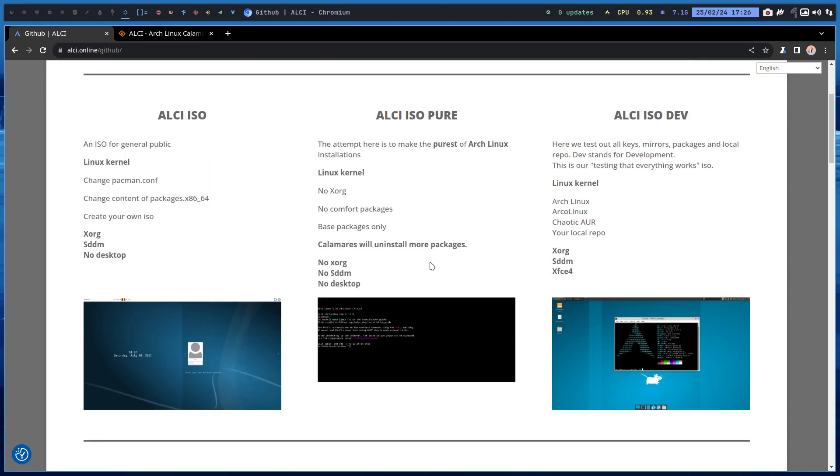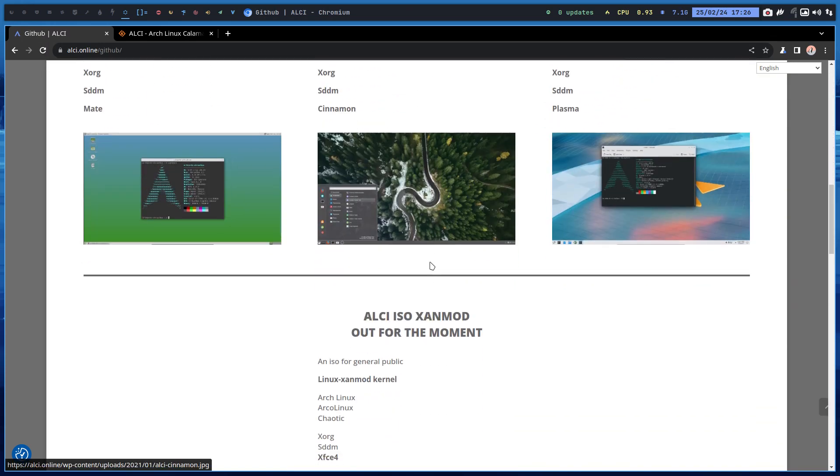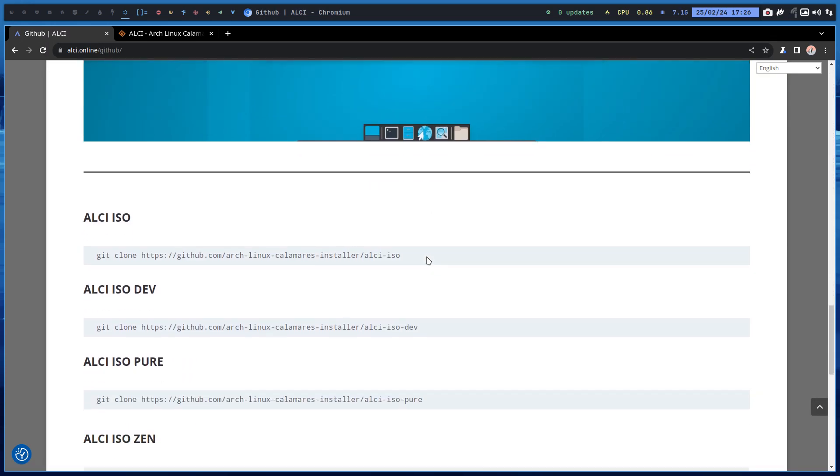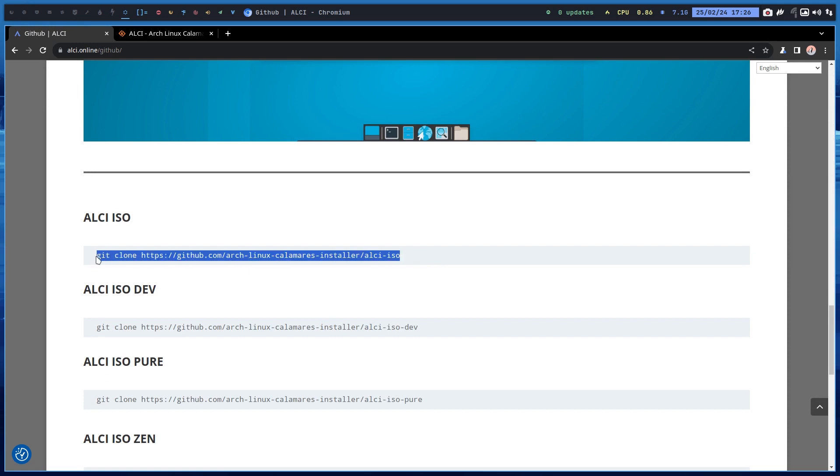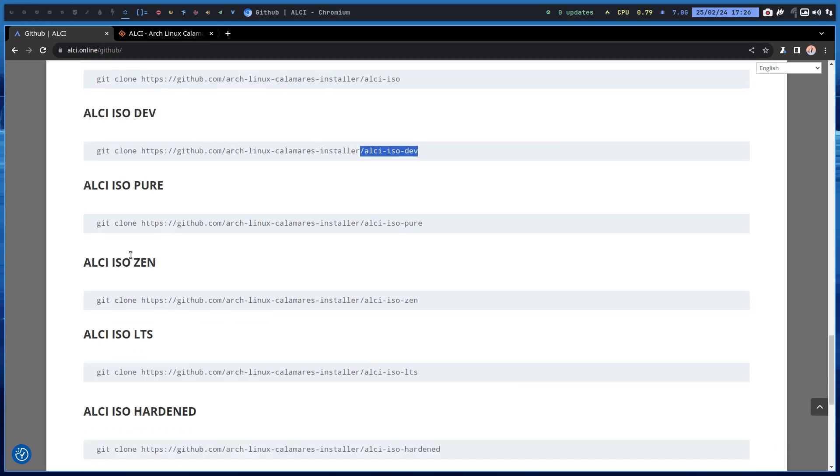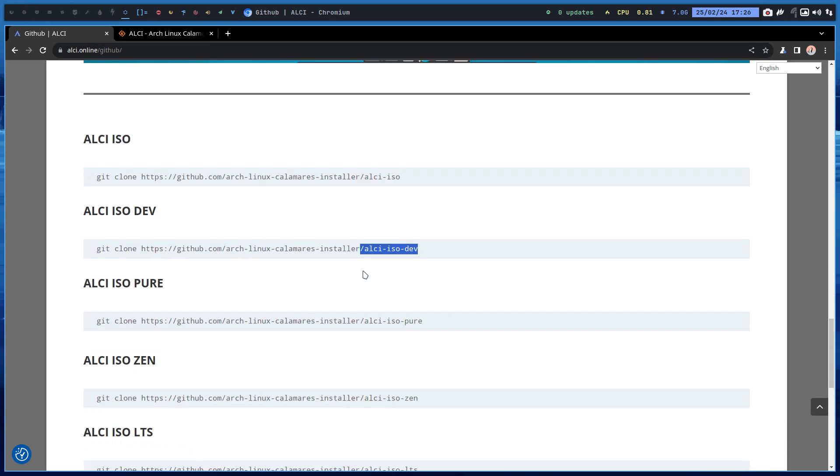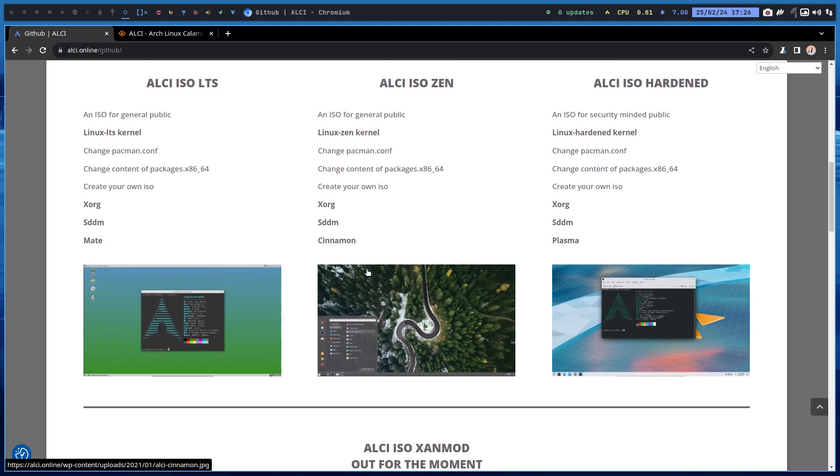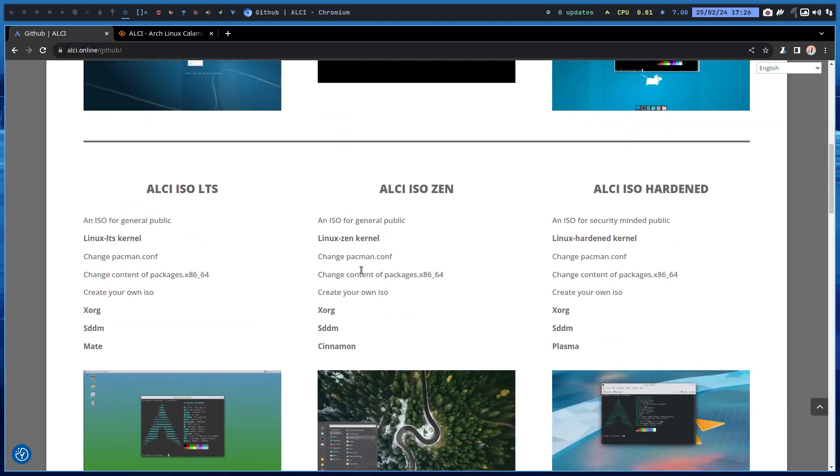You know what you can do if you get code? You can change code. You can say I would like to have, for instance, the Zen kernel. And what do we get with the Zen kernel? You scroll up and say, ah, then we get the Cinnamon.